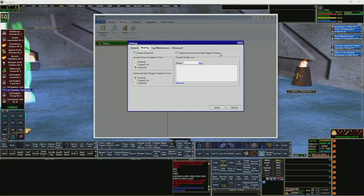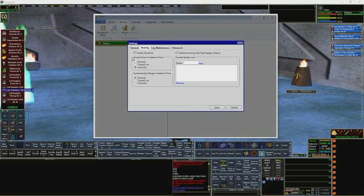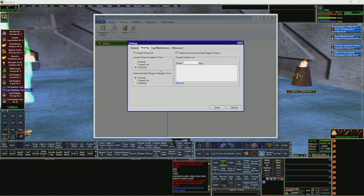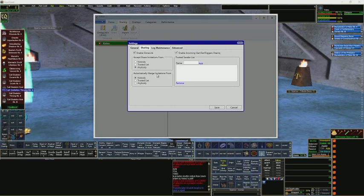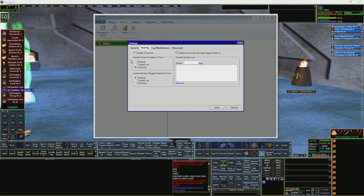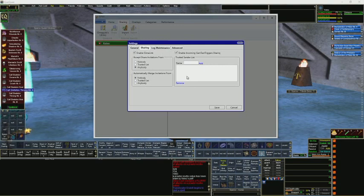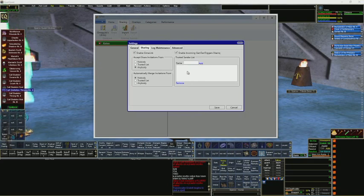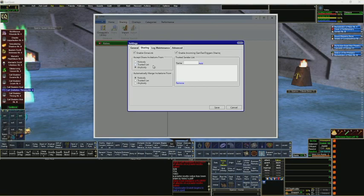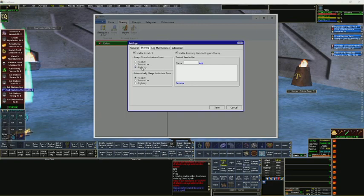Enable incoming game text trigger sharing. And now this part, accept share invitations from, you want that set to anybody. That's what I would suggest, that's what I have it set as. And then automatically merge invitations from, I would set that to nobody. You also have the ability to have trusted characters to accept invitations from, but I feel like anybody works just fine. So leave it at anybody, and we'll get to the sharing part after.